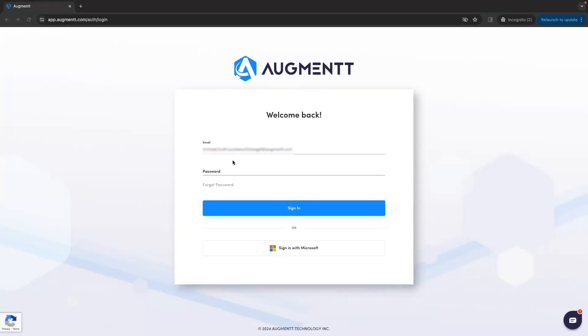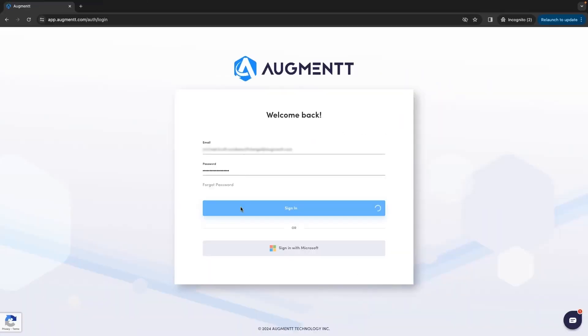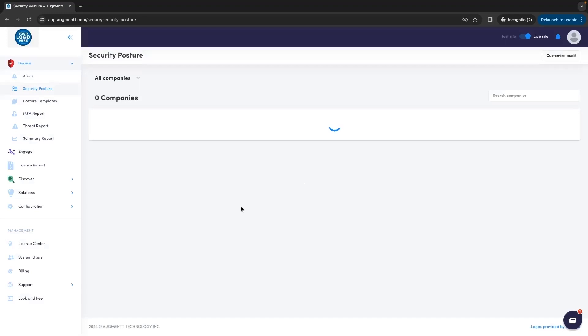Now that we have that, let's head over to app.augment.com and sign in by putting in that username and password.